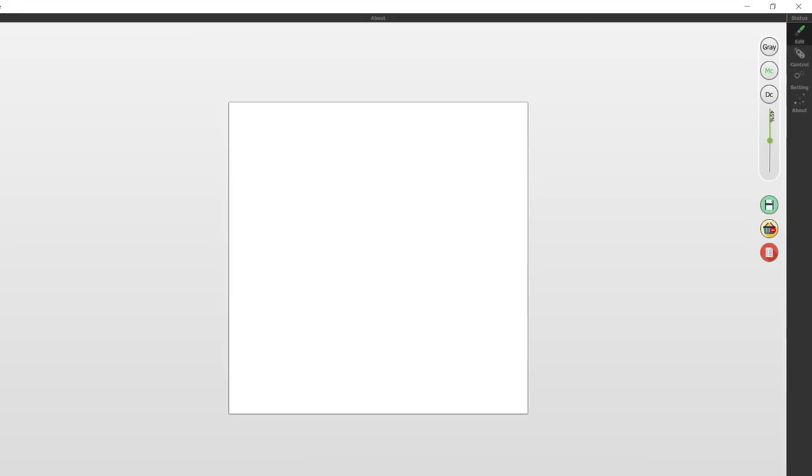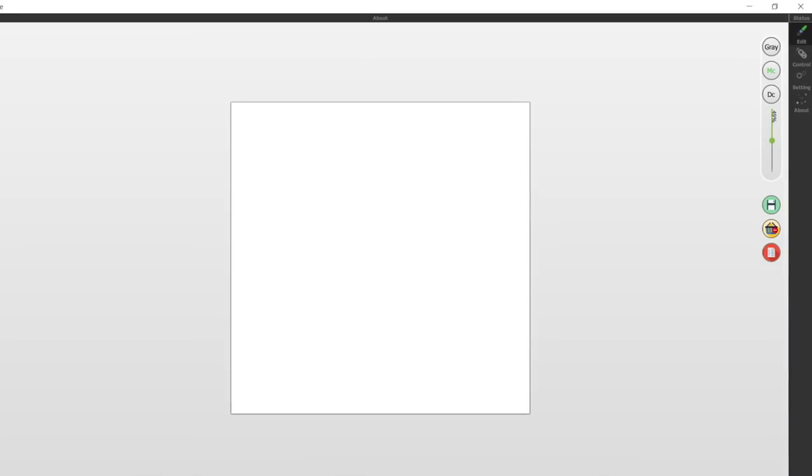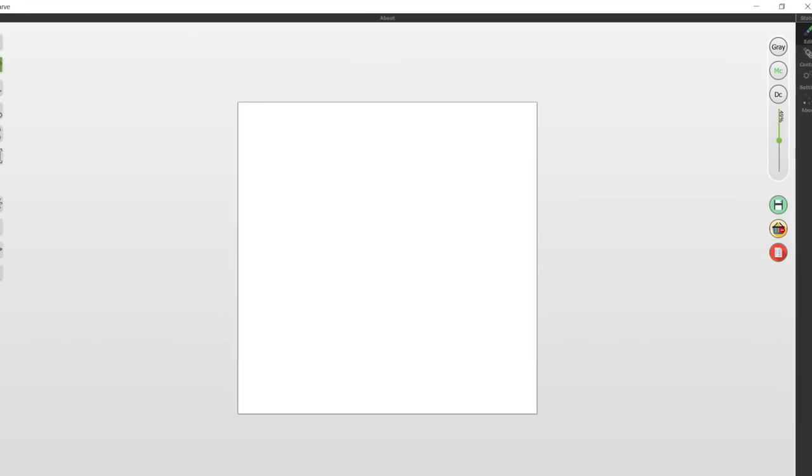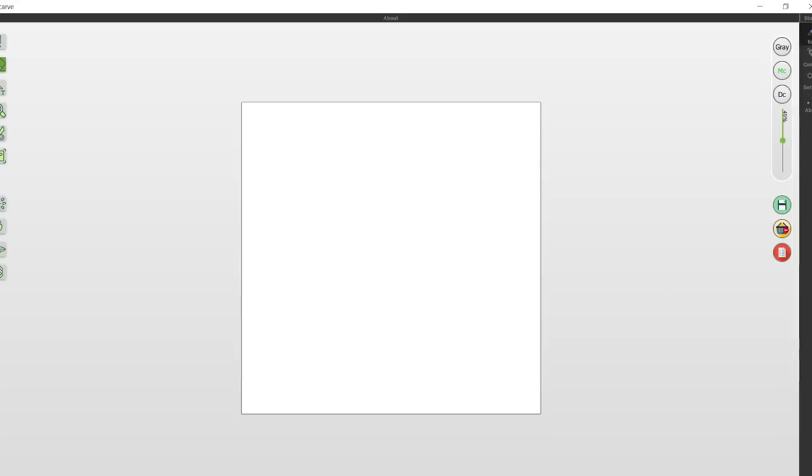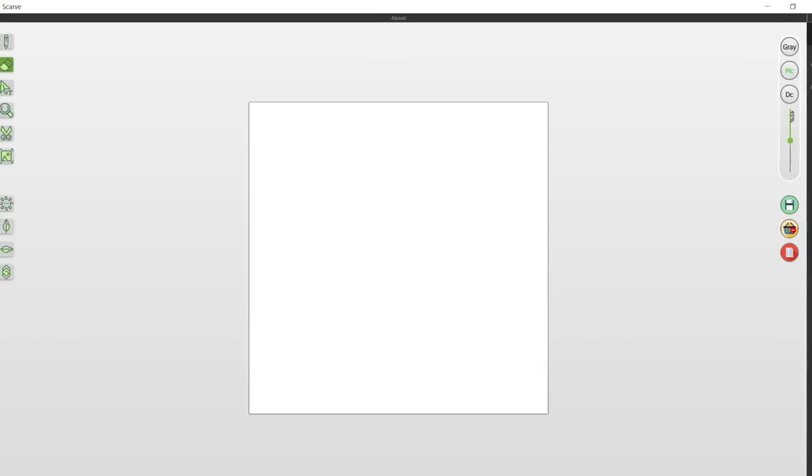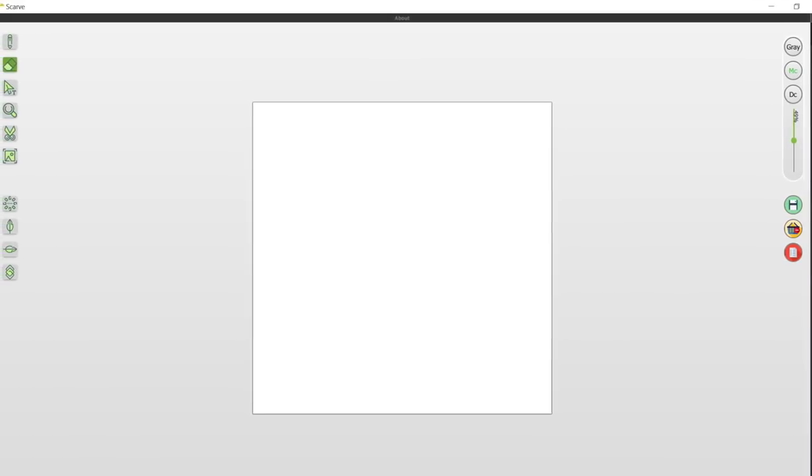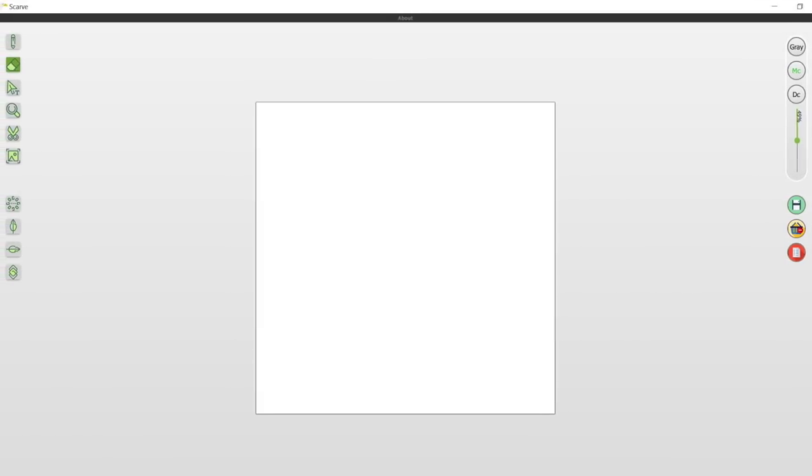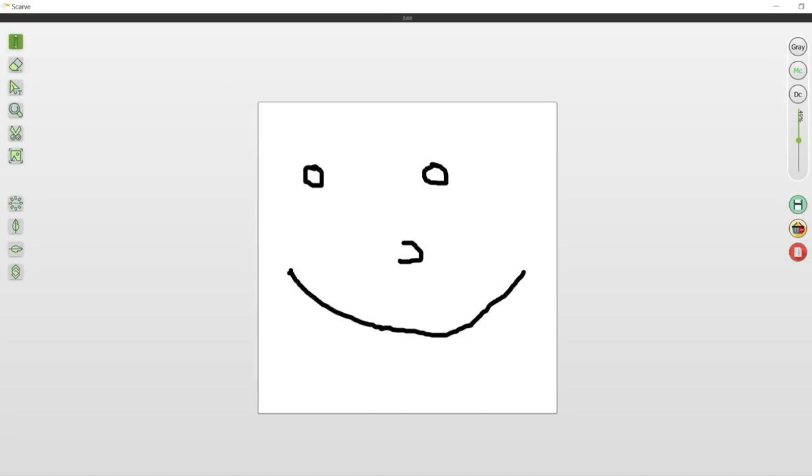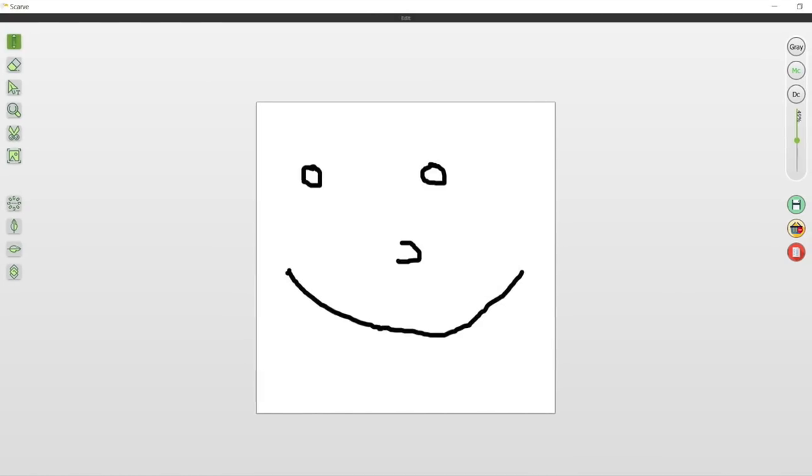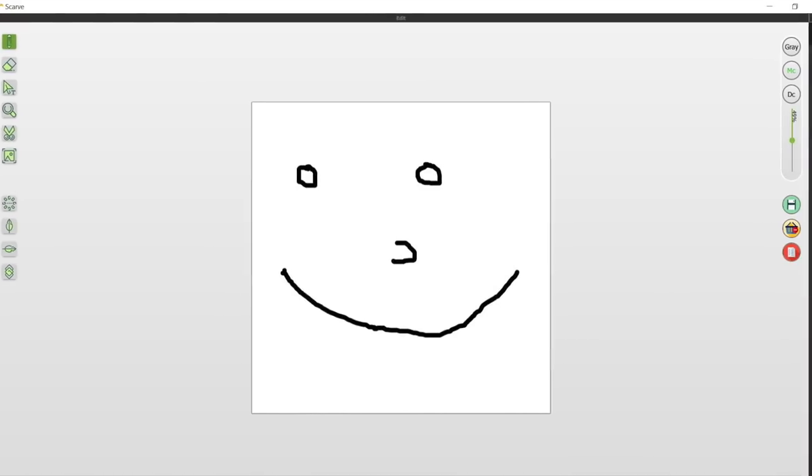Speaking of the settings, they're all controlled in the software that comes with the machine. It's a pretty basic program called SCARV. You can create text in it, you can import images or draw like in MS Paint. You can optimize these images for the best possible laser engraving.